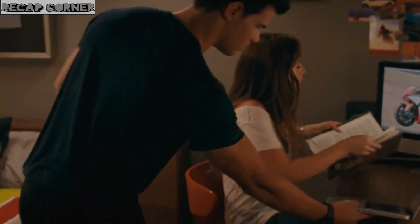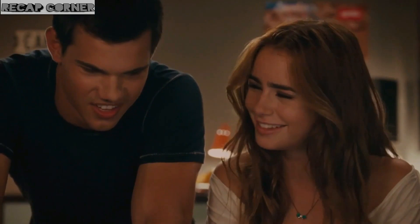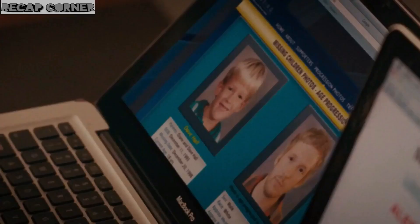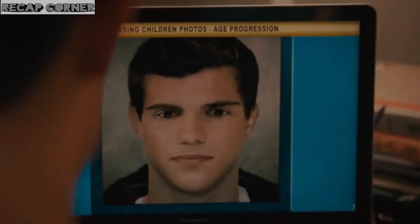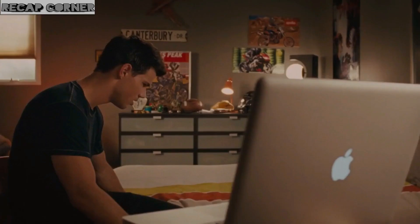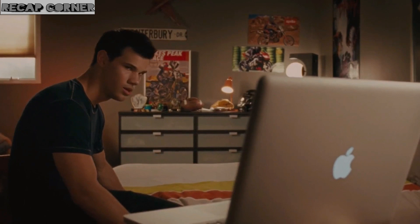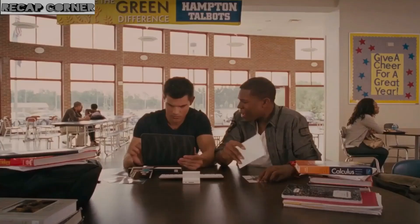Nathan is teamed with Karen Murphy for a school research project on missing children. They come across a website that predicts how people who are still missing will look like now. He discovers he looks very much like an age progression photo of a missing child, Stephen Price. His investigations show that he and his parents are probably biologically unrelated.